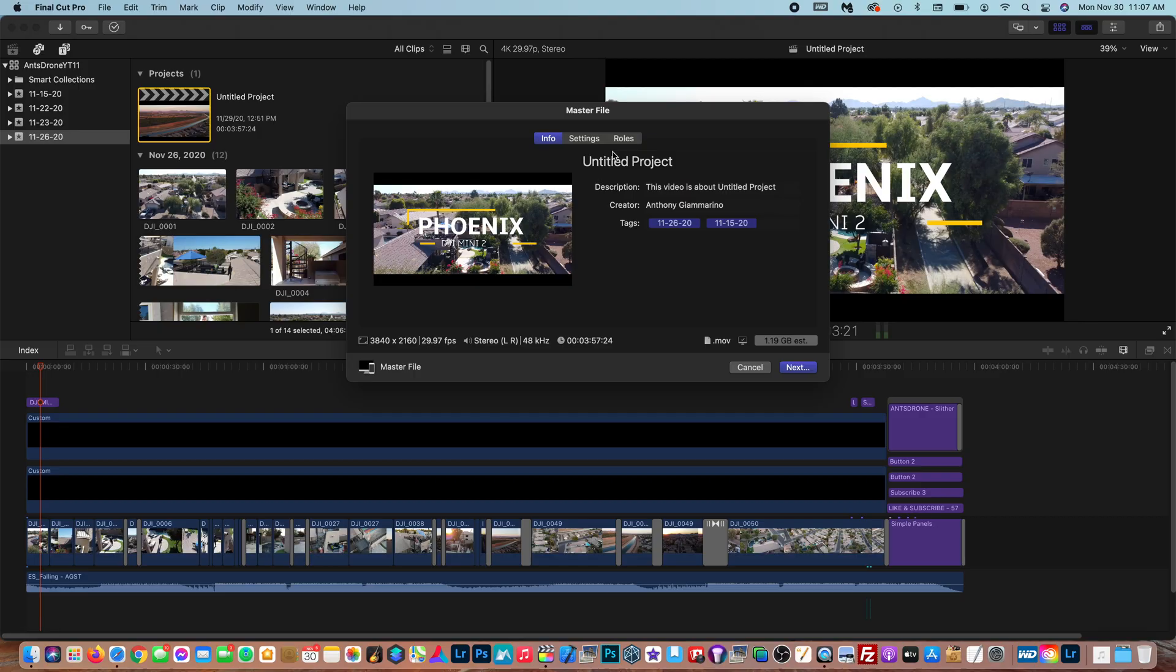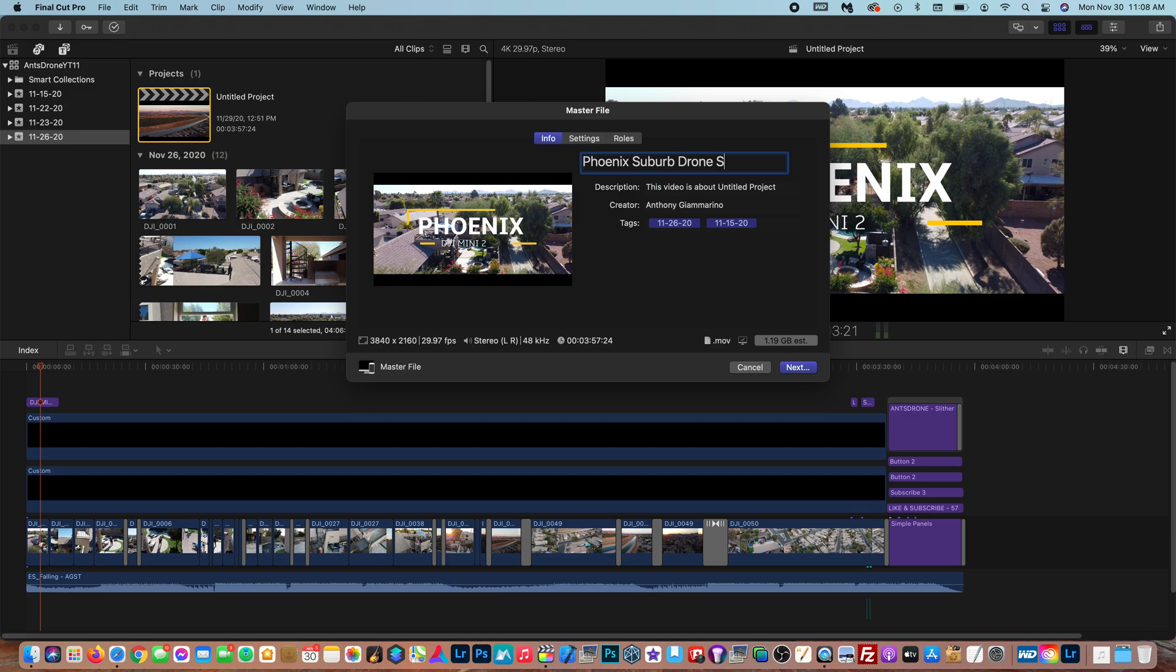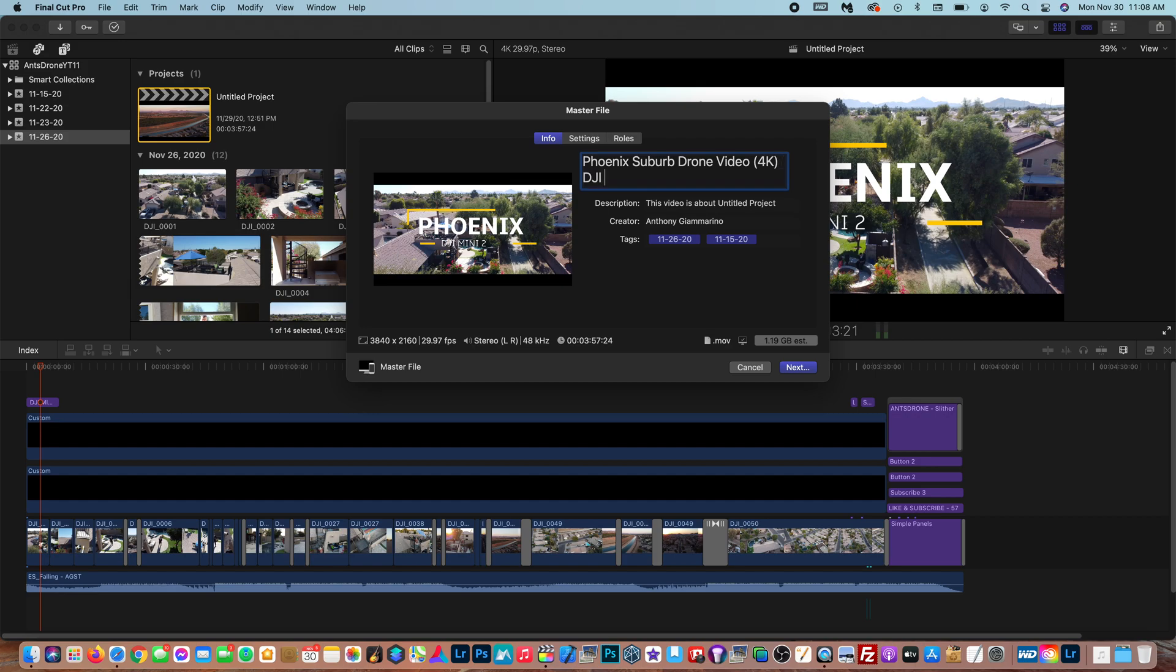So right here you can title it so for the sake of this I'm going to title it Phoenix suburb drone or drone video, sorry I should have thought about what I was going to title this before this video. 4K how about we'll do that and I might add DJI Mini 2 in there just because I shot it with the brand new DJI Mini 2.